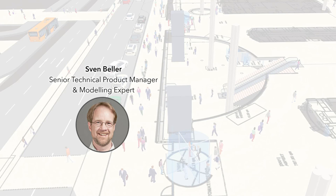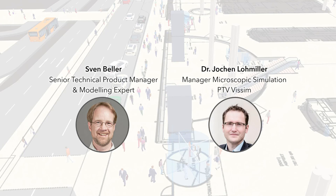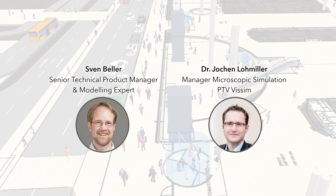Before we start, let me give you some technical information about the webinar. While the microphones of the attendees are muted, you can contribute by posting comments and questions via the questions window. My colleague, Jochen Lohmiller, who is Manager for Microscopic Simulation, also here at PTV Headquarters, will reply to you via the questions window during the webinar as soon as possible. After the webinar, we both will be around for some time to answer your questions, too.